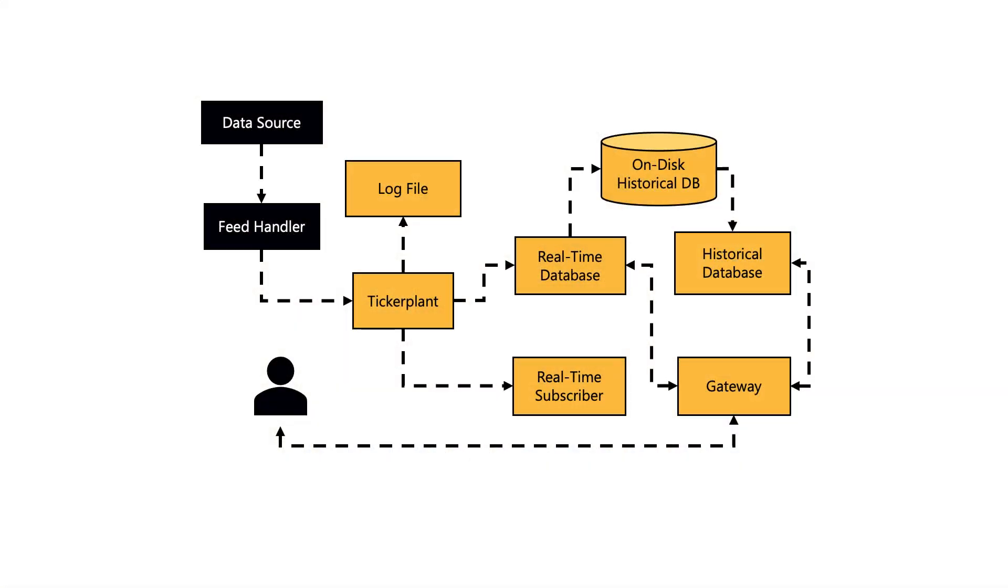Data feeds can be market or any other time series data, and a feed handler converts this data stream into a format suitable for writing to KDB. These feed handlers are usually written in a compiled language such as C, C++, C sharp or Java. For this course we're going to keep it simple and extend our Q feed handler that we already have.